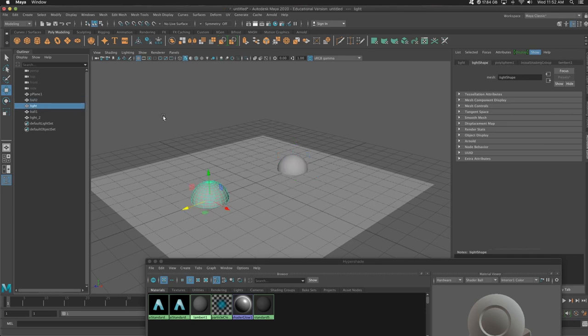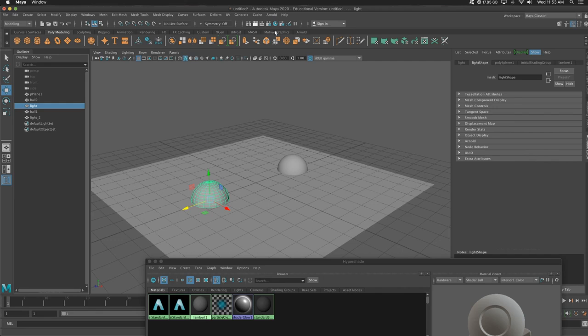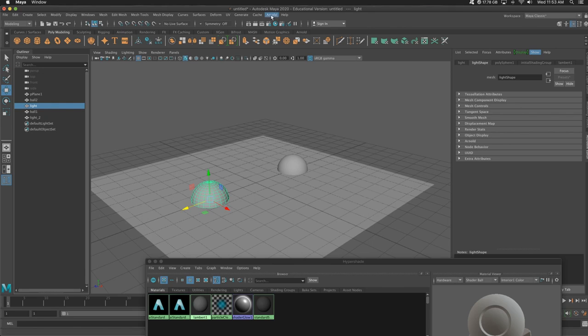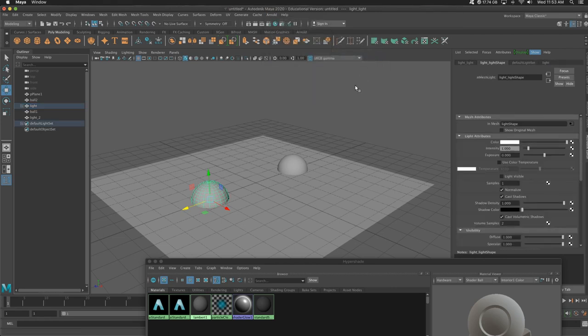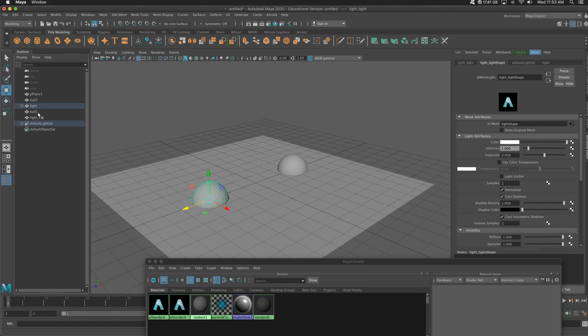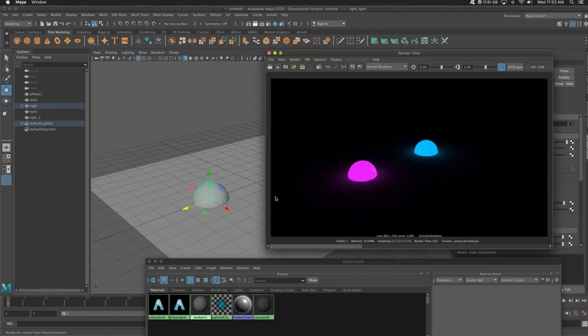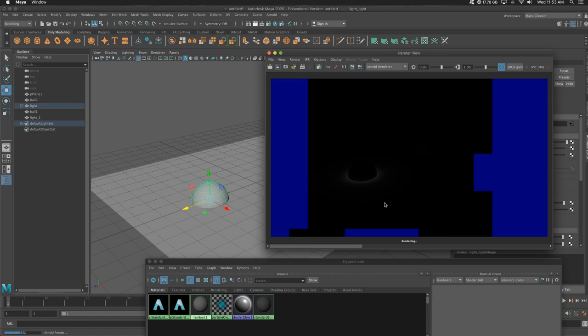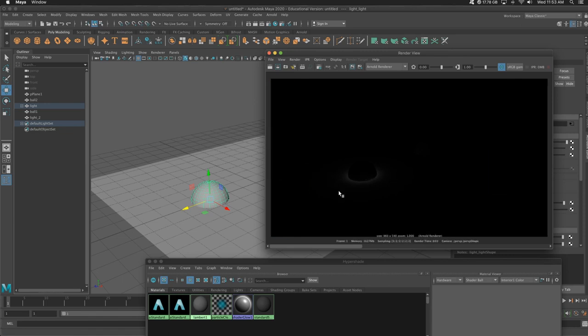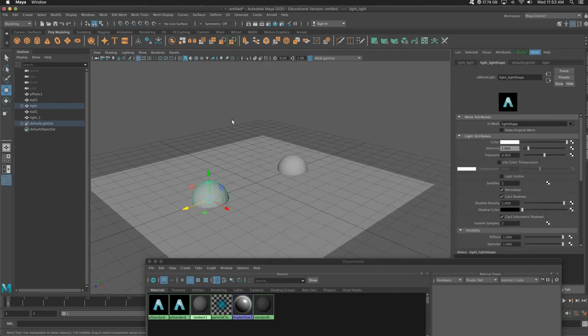So we know that if I render this, it's going to be black. So let's actually turn this sphere and this sphere, which is light one and light two into mesh lights. So I'm going to select both of these. Actually, we'll do them individually. I'm going to select light. I'm going to go to Arnold lights and mesh light. So when I click that, let's see what happens. If I render this. Ooh, something interesting is happening here. So it is casting light onto my scene, which is pretty darn cool.